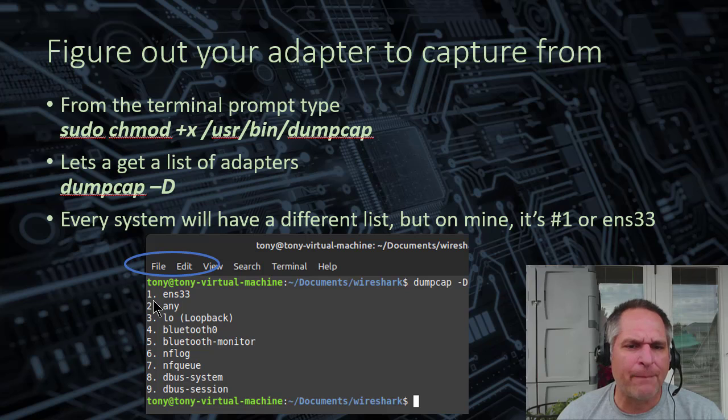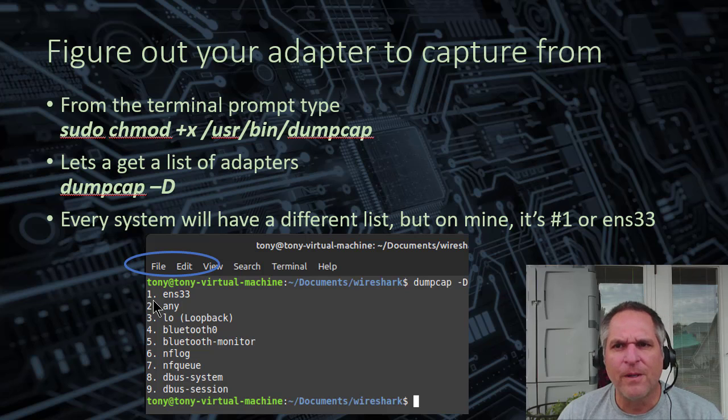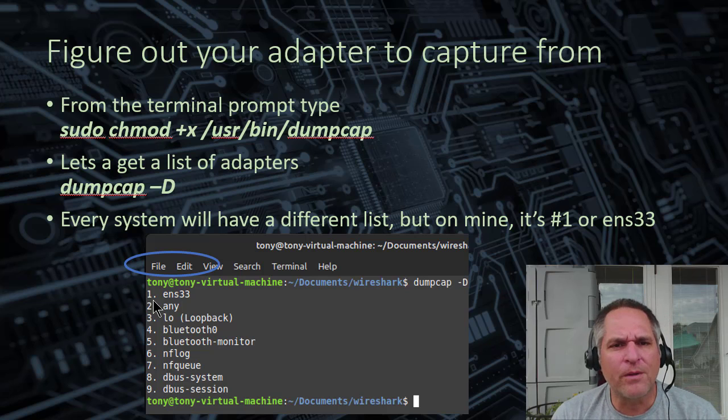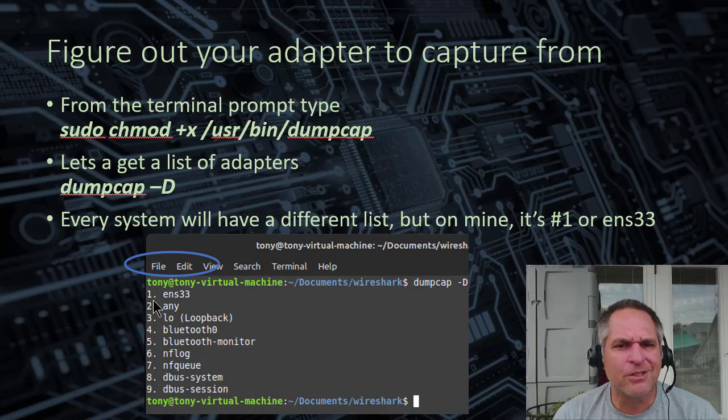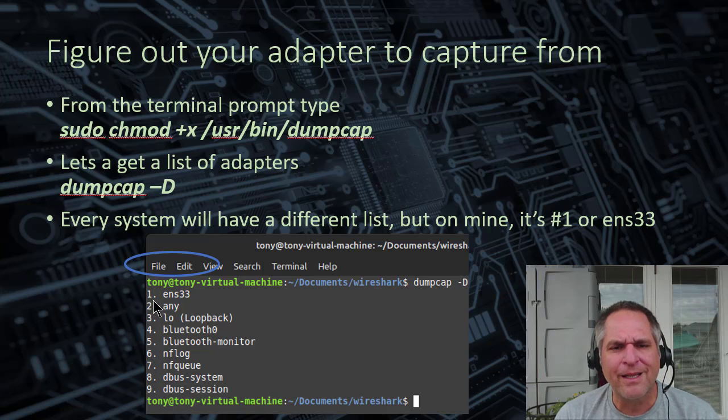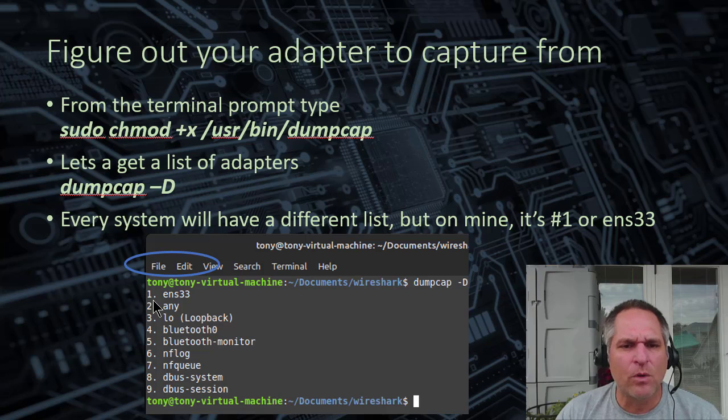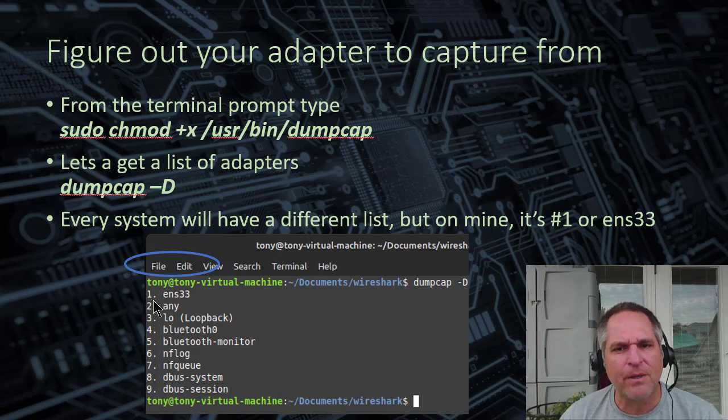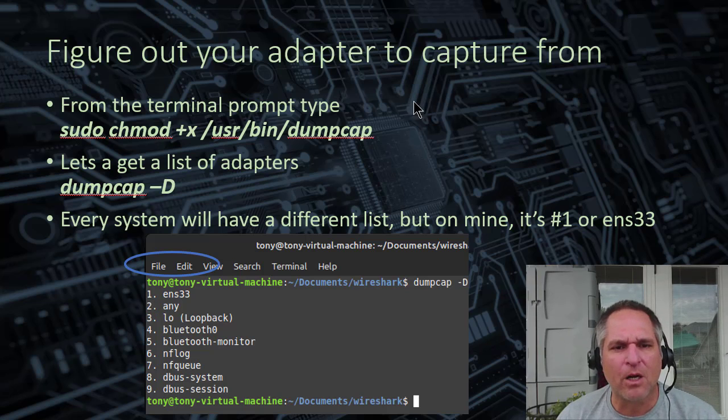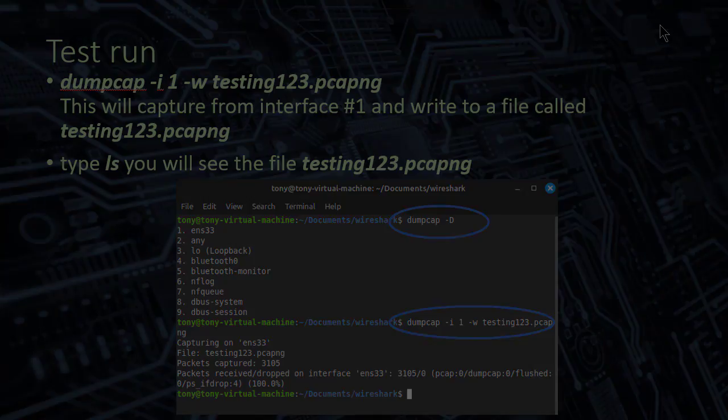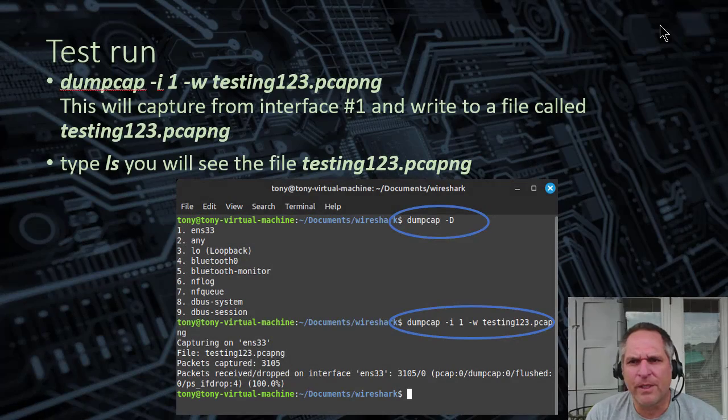So yours is whatever yours happens to be. Now, here's the thing though. If you ever work on this machine and install any other network related software that installs a driver or something, this order may change. So just keep that in mind. It might not always be number one.